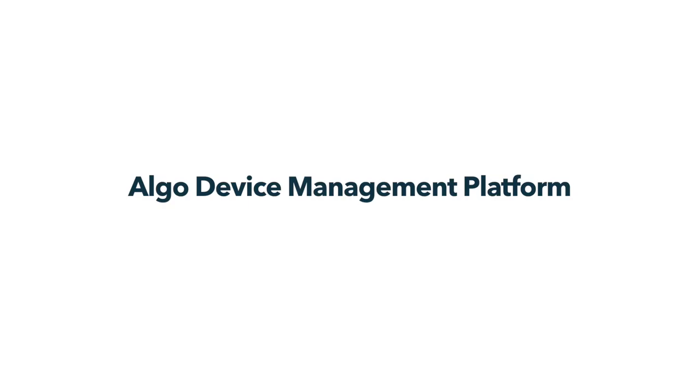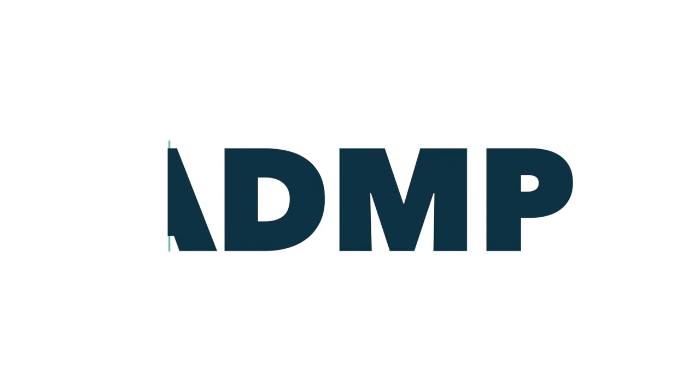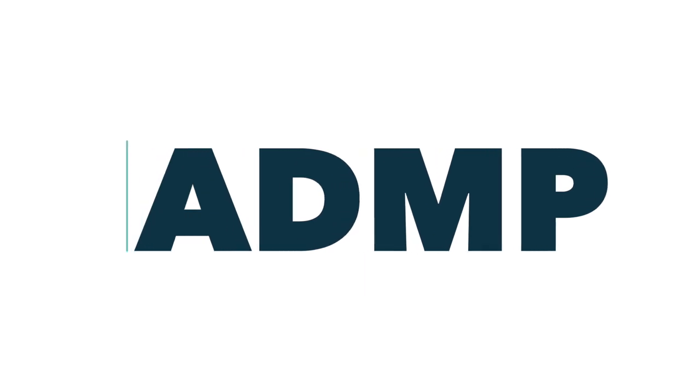Welcome to the ALGO device management platform. The ADMP is designed to help manage and monitor all of your ALGO IP endpoints in one convenient and easy-to-use cloud-based interface.